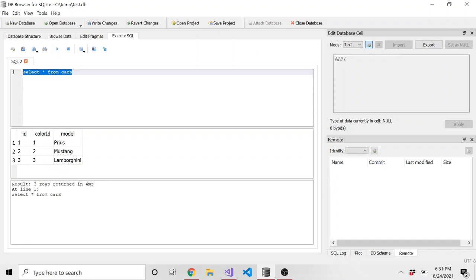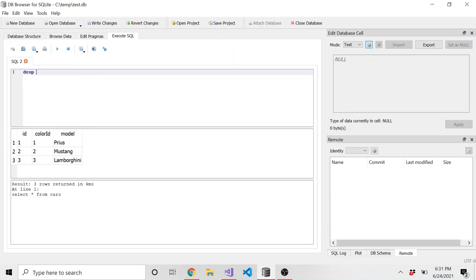So one thing I recommend if you're going to save the SQL file, you know, and then use it in the future, maybe to create views and create the same view. One thing I recommend is starting SQL with drop view if exists.